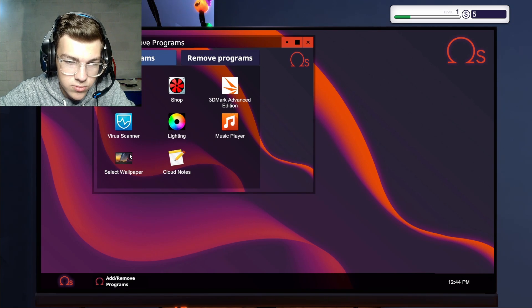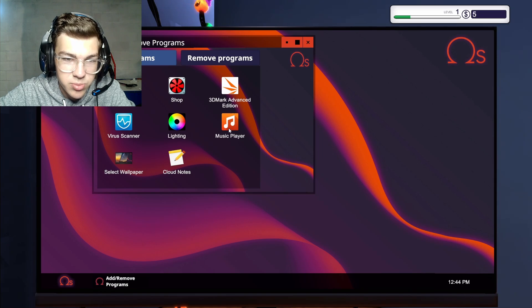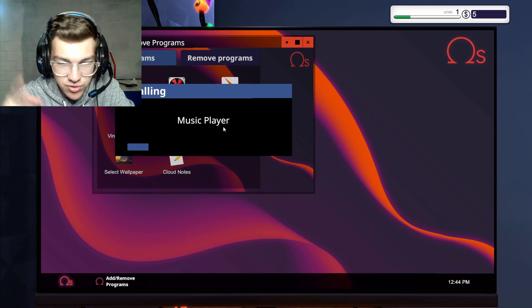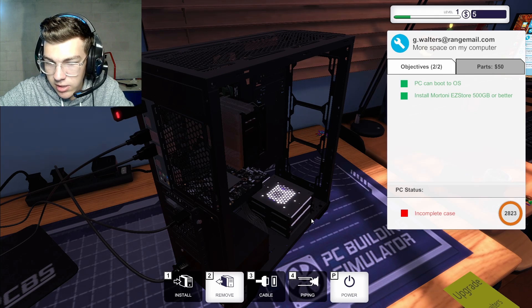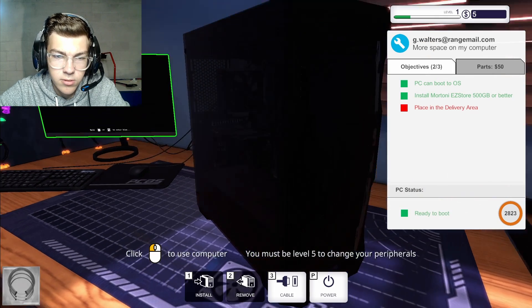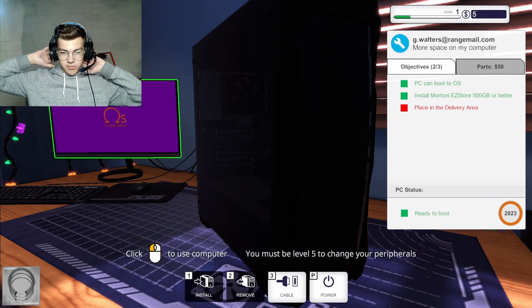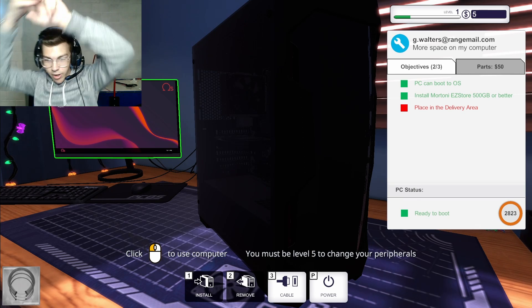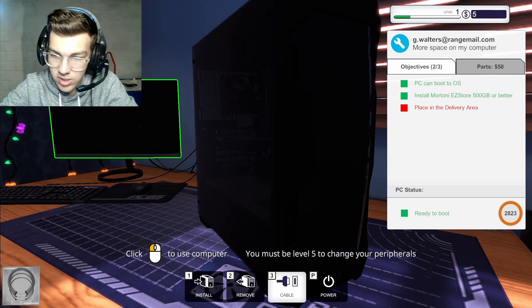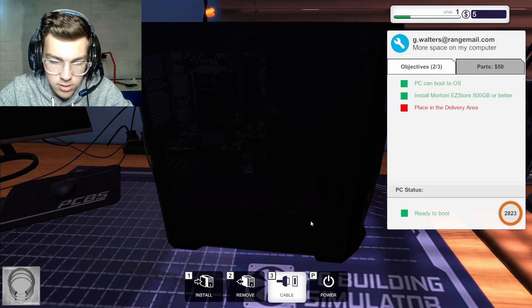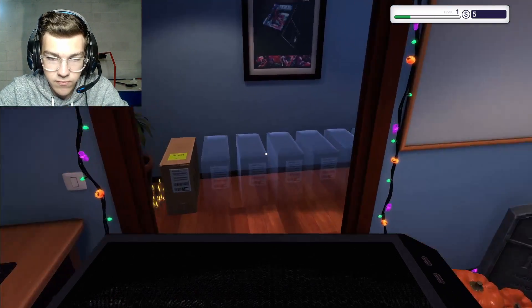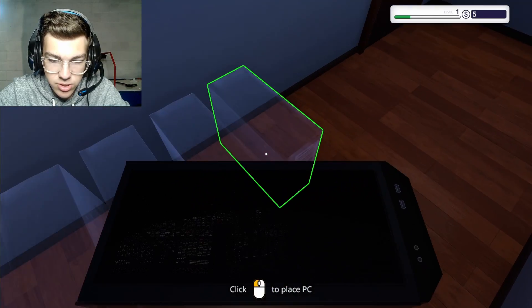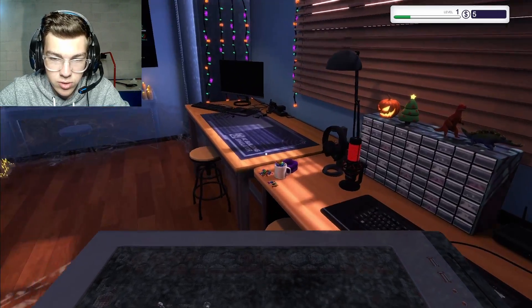All this for memory? Can I have it? Okay. Let's upgrade this guy. Set it here. All right. I can take you out and you. So, PC can boot to OS, install Mortoni, easy store, 500 gigs or better. I need to plug this in. Hang on. Plug, plug, plug, plug, plug, and then power. Very nice. Install. Storage. You. I would like to install you. By doing something.